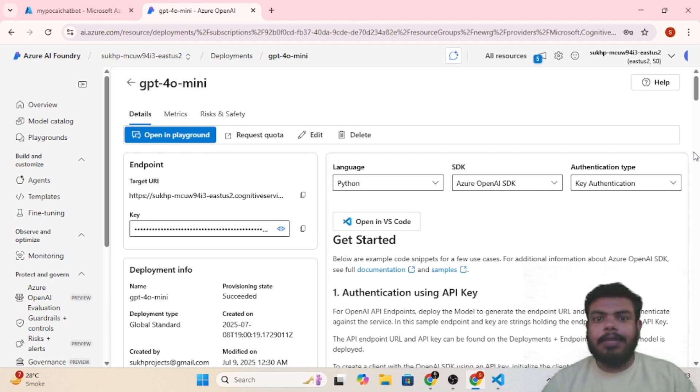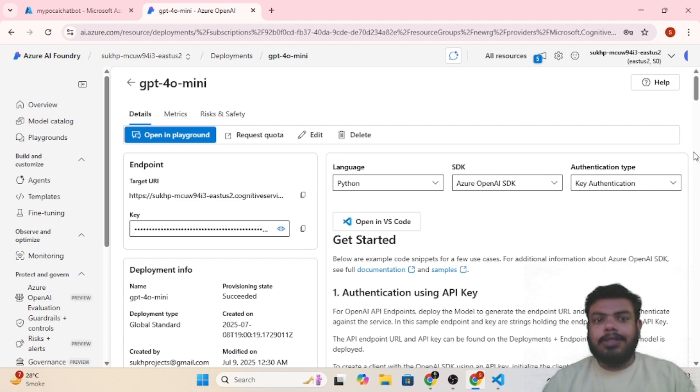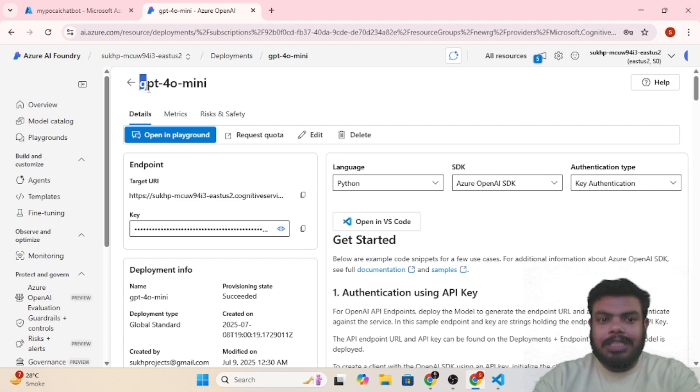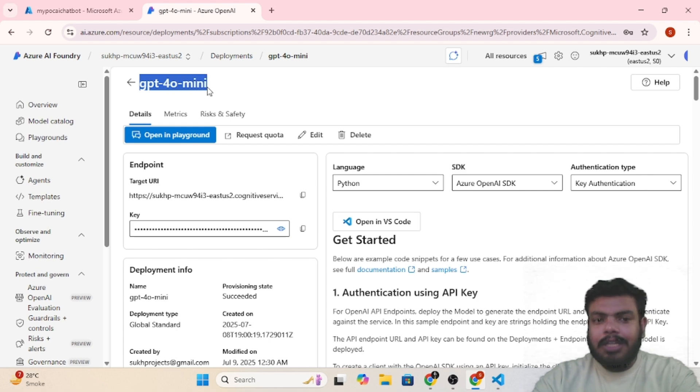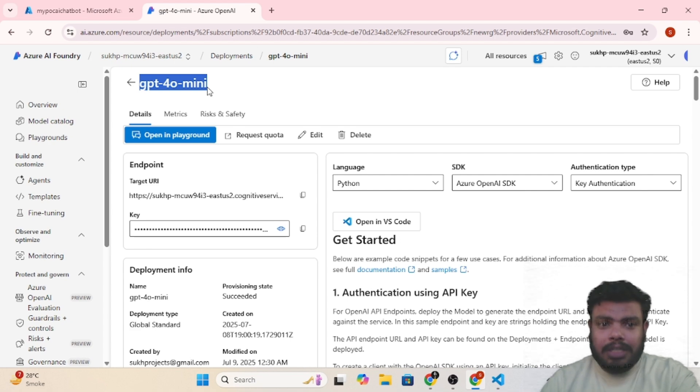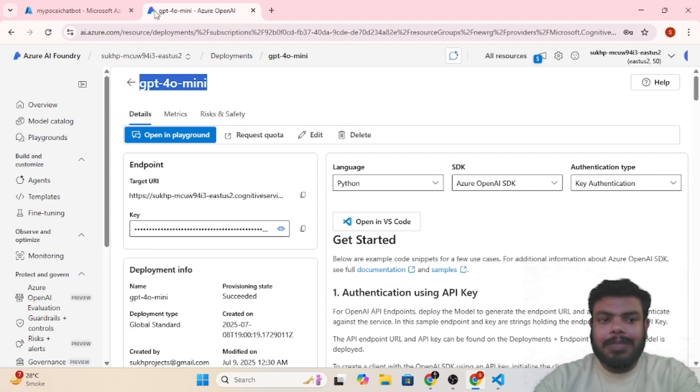Let's get started. If we see here, I'm using GPT-4 Mini model. If you don't know how to create a model, I have already created a video on it so you can check it out. Once you have created the model, you will be able to see this interface.